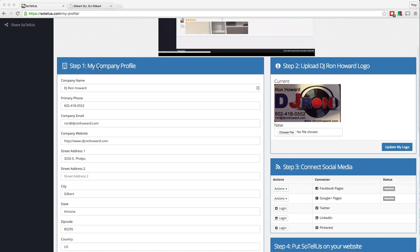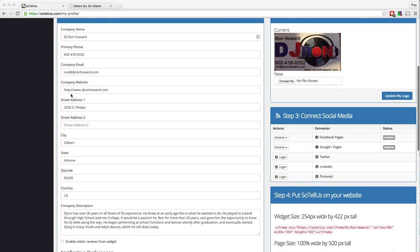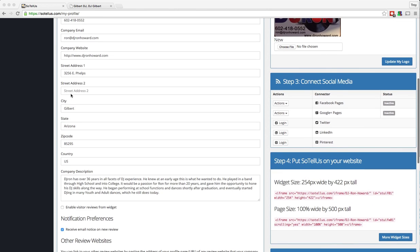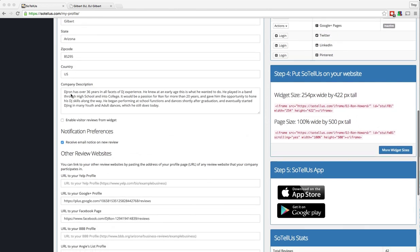Once you log in, it's going to take you to the Getting Started page where you'll find five steps to set up your account. The first step is your company profile information. You can see here that we have entered in all of the information for DJ Ron Howard's company and we've even included a company description.